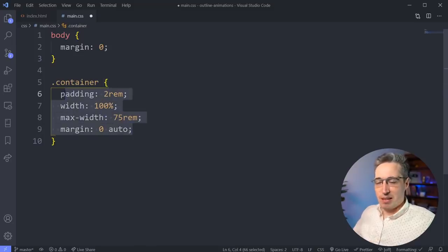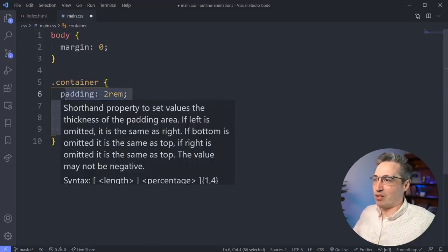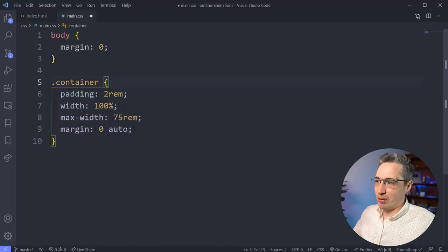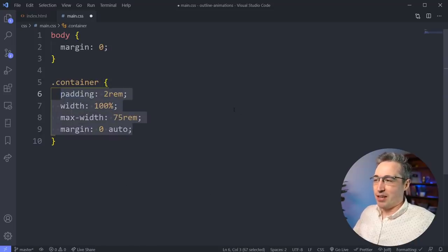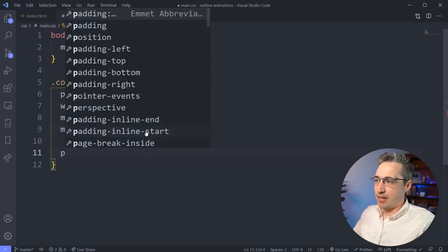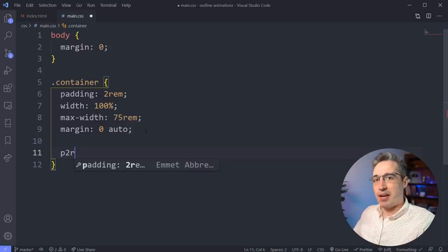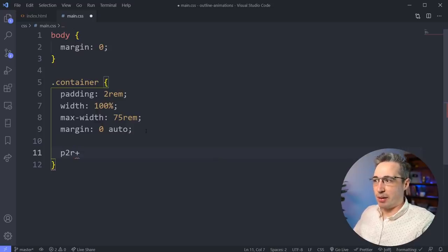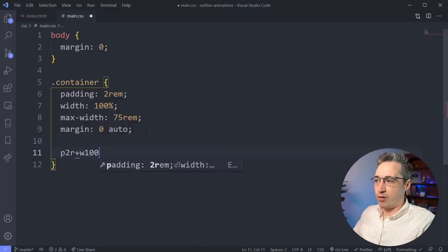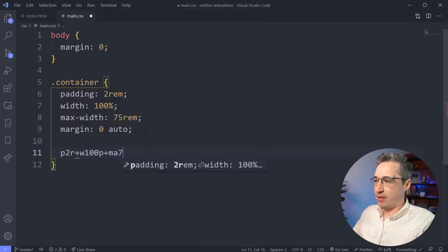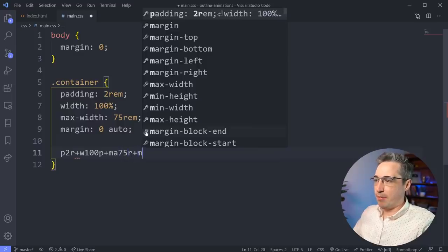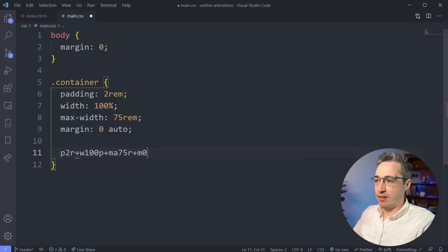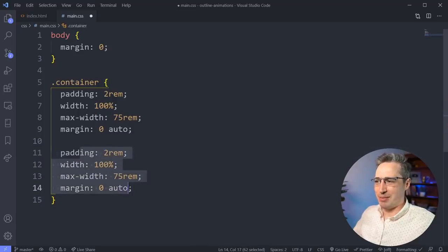But that did take me a little bit of time. Now, a little bit longer because I was saying it out loud, but we could speed all of that up. So we saw myself doing that. So what we could do for the exact same thing is a P2R for my padding 2R and then we can combine different property value pairs together by putting a plus. So I could do W100P plus an MA of 75R plus a M of zero hyphen auto and hit tab. And it gives me all four of them at the same time.